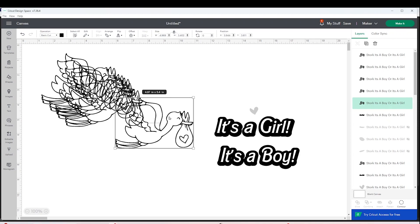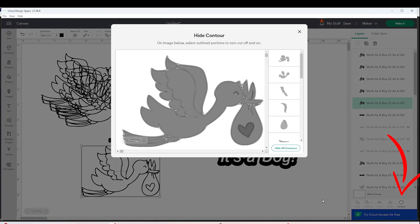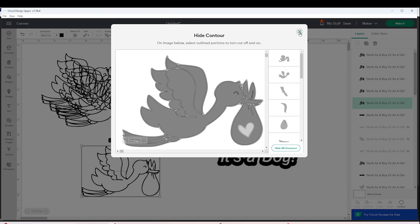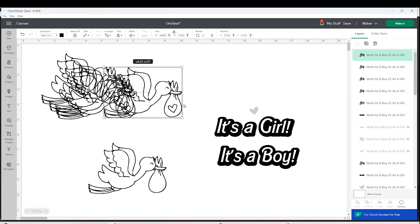First, I will show you how to hide unwanted parts of an image using the contour tool. Select the image and click on Contour — this window is going to pop up. Here we're going to click on the parts that we would like to hide or eliminate. When finished, close the window. As you can see, we already eliminated the heart from the image.